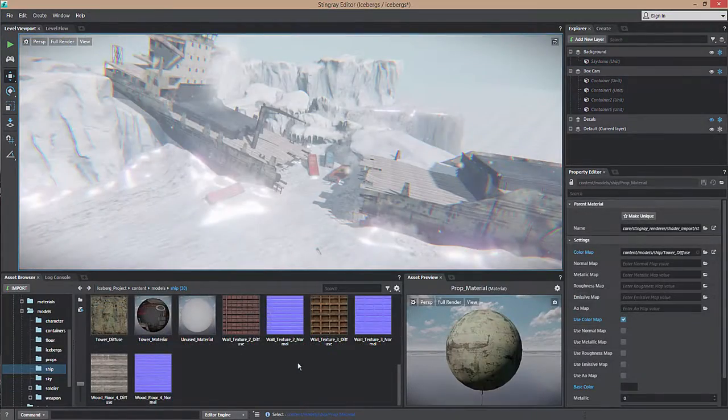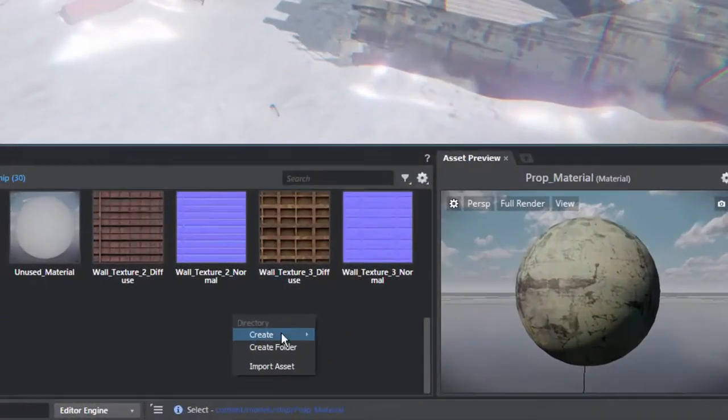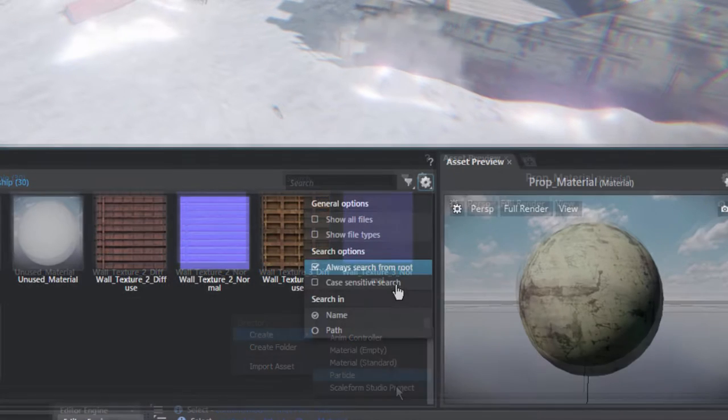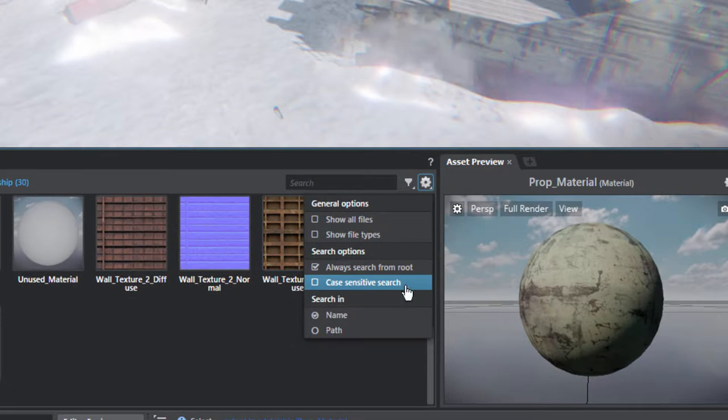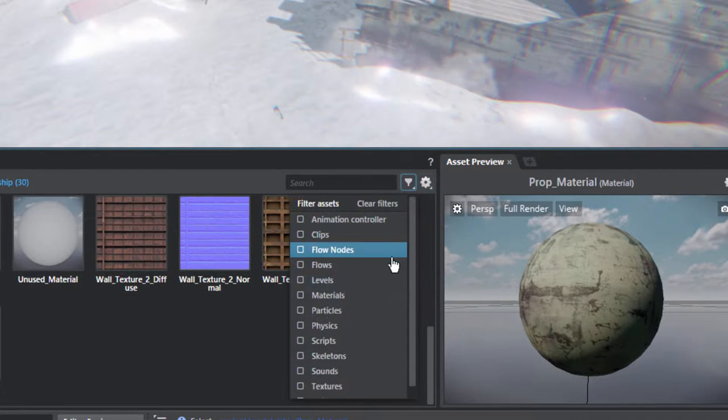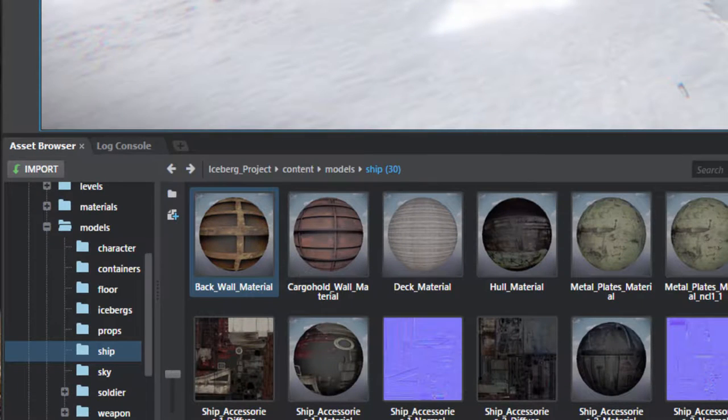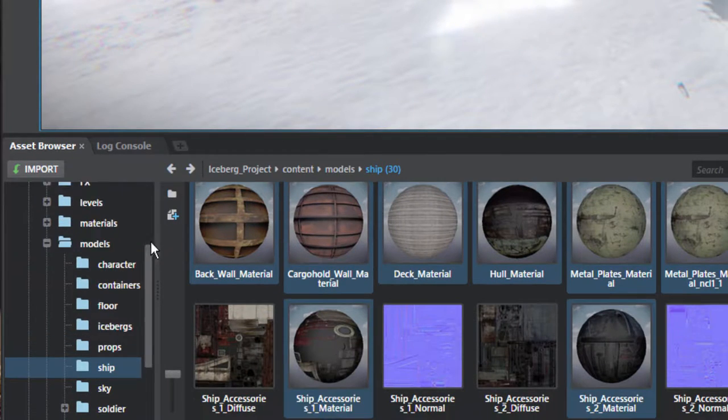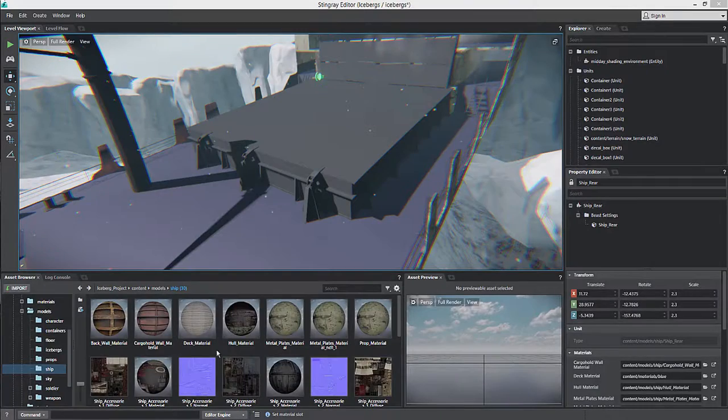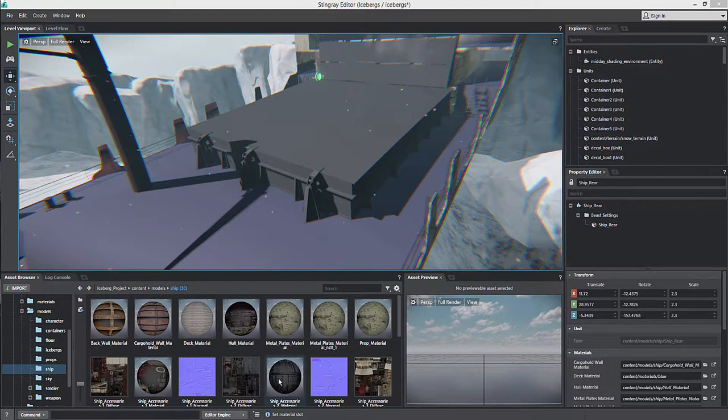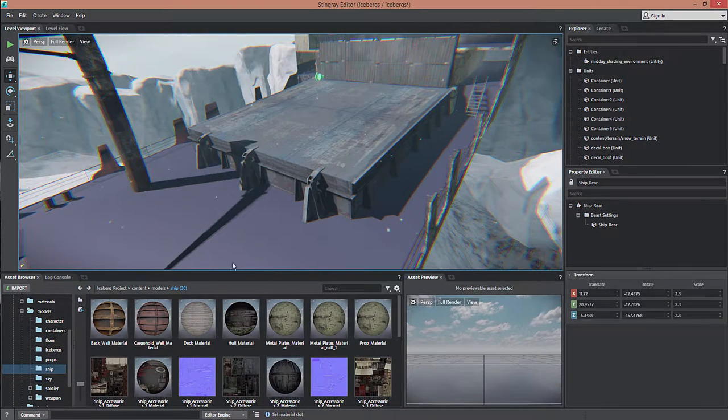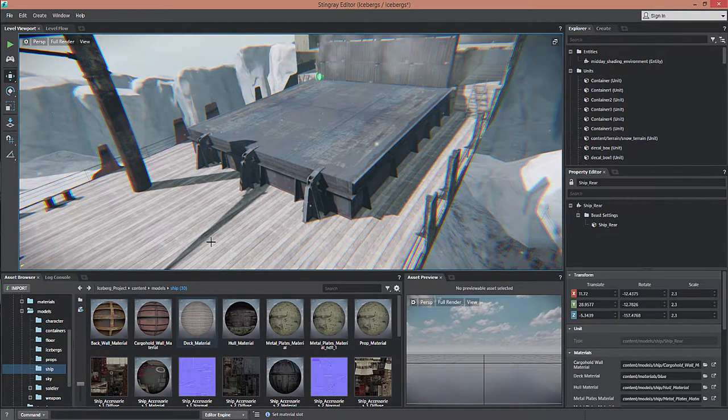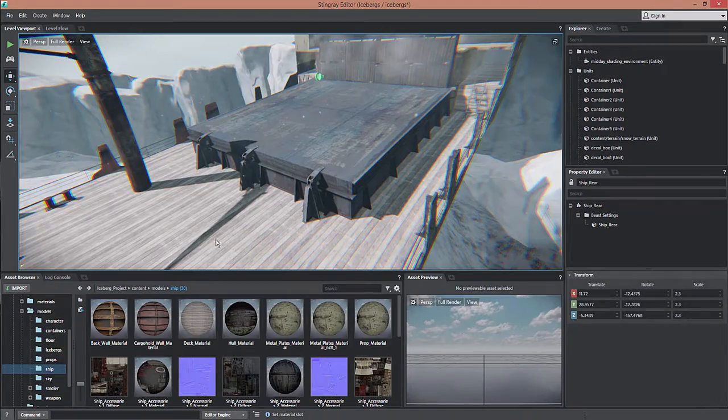The asset browser has been improved with new features such as right-click additions, case-sensitive search toggle, toggleable filters, and support for moving multiple objects from folder to folder at the same time. New drag-and-drop interactions allow you to quickly change materials on objects in your level using the asset browser.